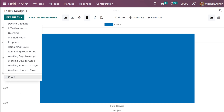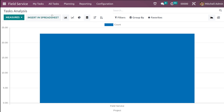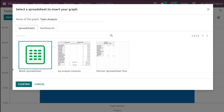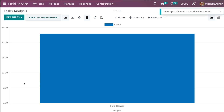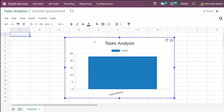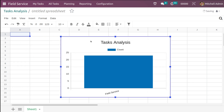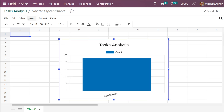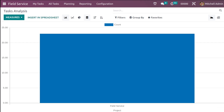You have these measures available, and there's also the option to insert this particular view into a spreadsheet. Click on Insert in Spreadsheet — you can choose a blank spreadsheet or an existing one. I'm choosing blank spreadsheet and confirming it. As you can see, a new spreadsheet is created in Documents, and you can simply drag and drop the chart to wherever you want. That's how you insert a view inside a spreadsheet.